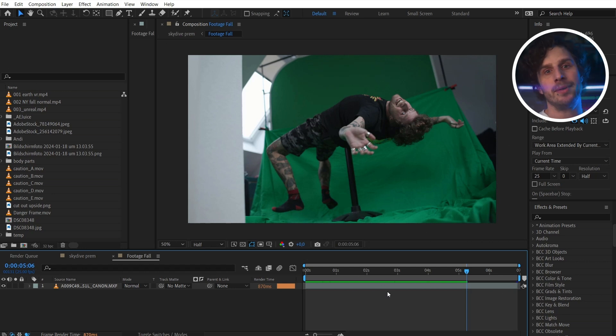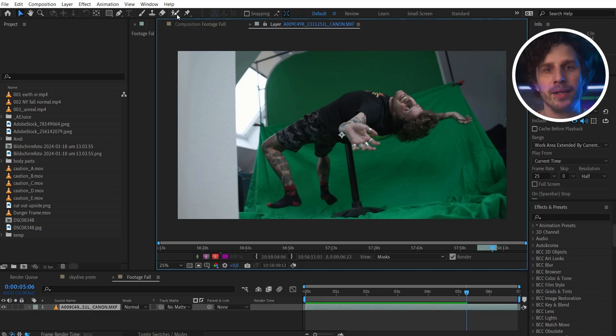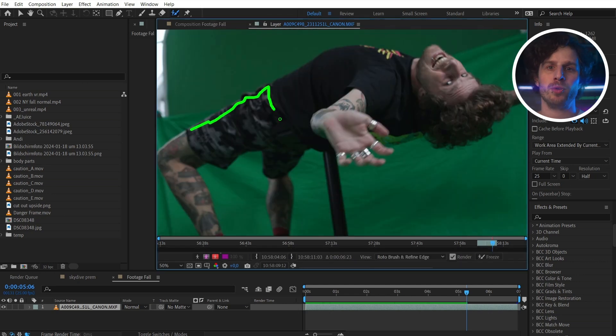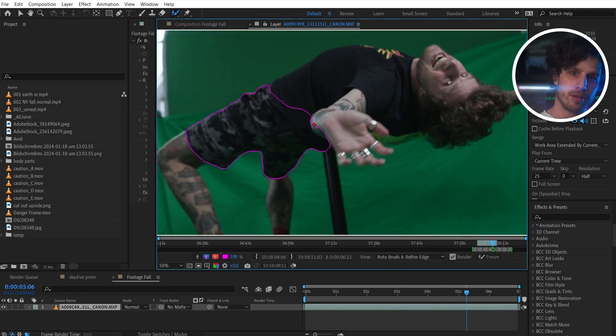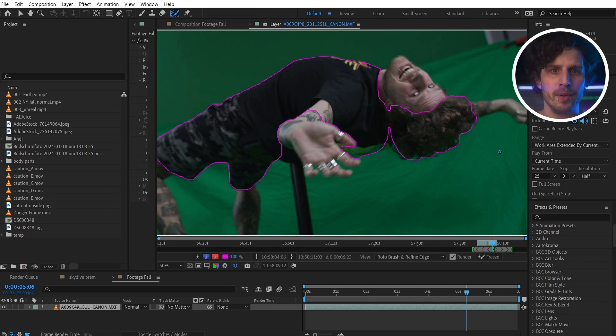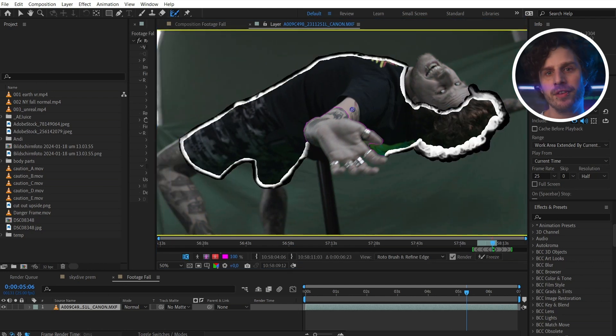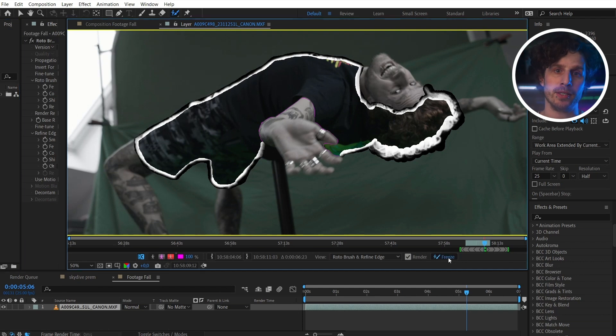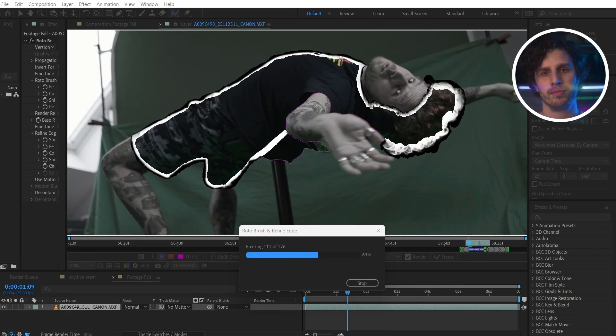I did the isolation with the Roto Brush tool. To get that tool you have to be in layer mode — double-click on your footage. With the tool, paint on parts that you want, and when you paint while holding Alt you can remove parts. For more detail use the Refine Edge tool. When you're happy with your selection, click Freeze and After Effects will calculate all missing frames. You could also wear a shirt in a specific color for an easy color key — but I made that mistake so you don't have to.